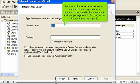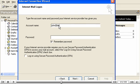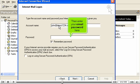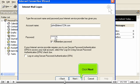Now enter the email username as provided to you by your hosting provider. This may be the entire email address, john at demo1234.com, or just the username prefix, john. Then enter your email password here. Click Next.